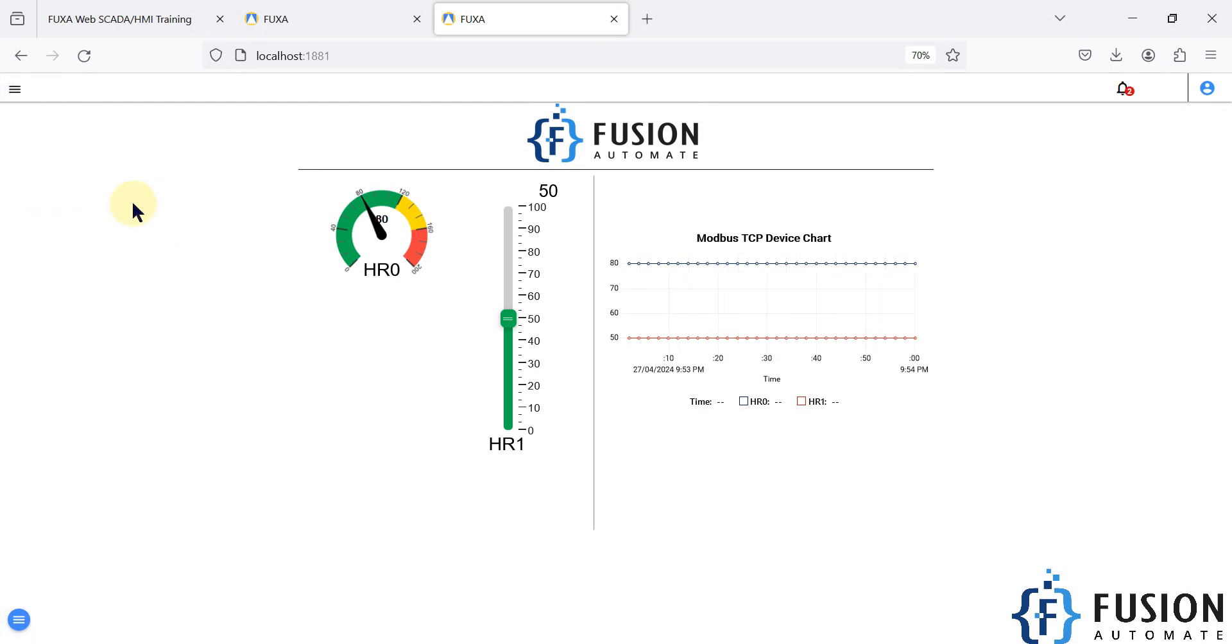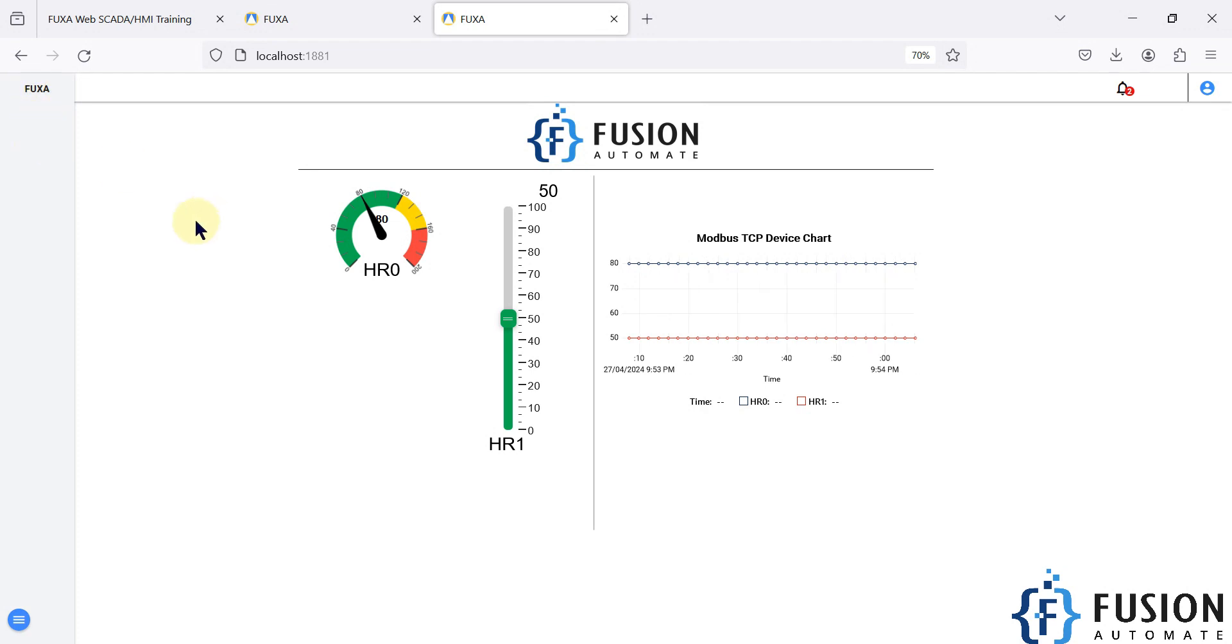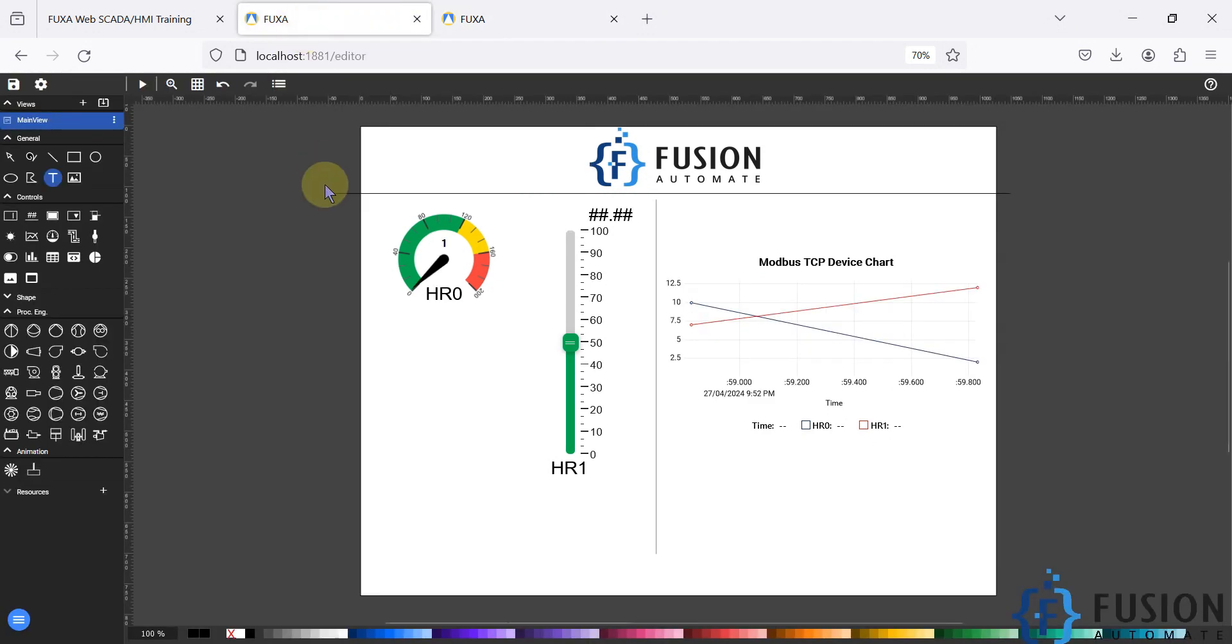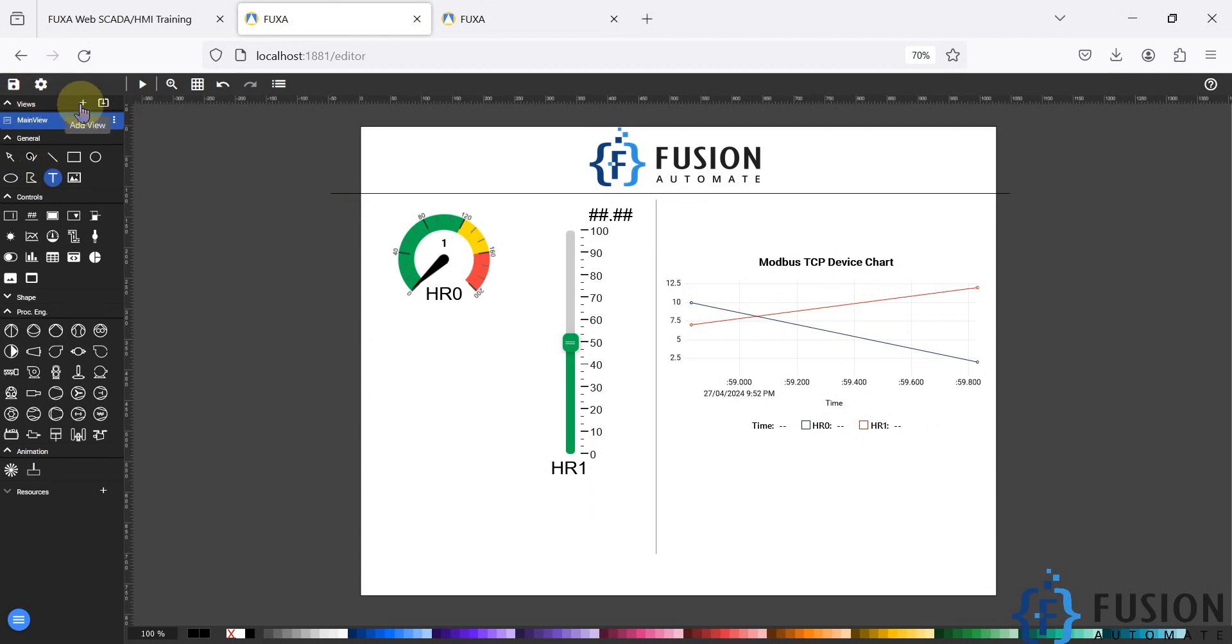So to configure another page or another view, first of all we have to create a new view. You can create a new view in the FUXA Web SCADA editor. Navigate to the editor first. In the view section you have this plus icon for adding a new view.